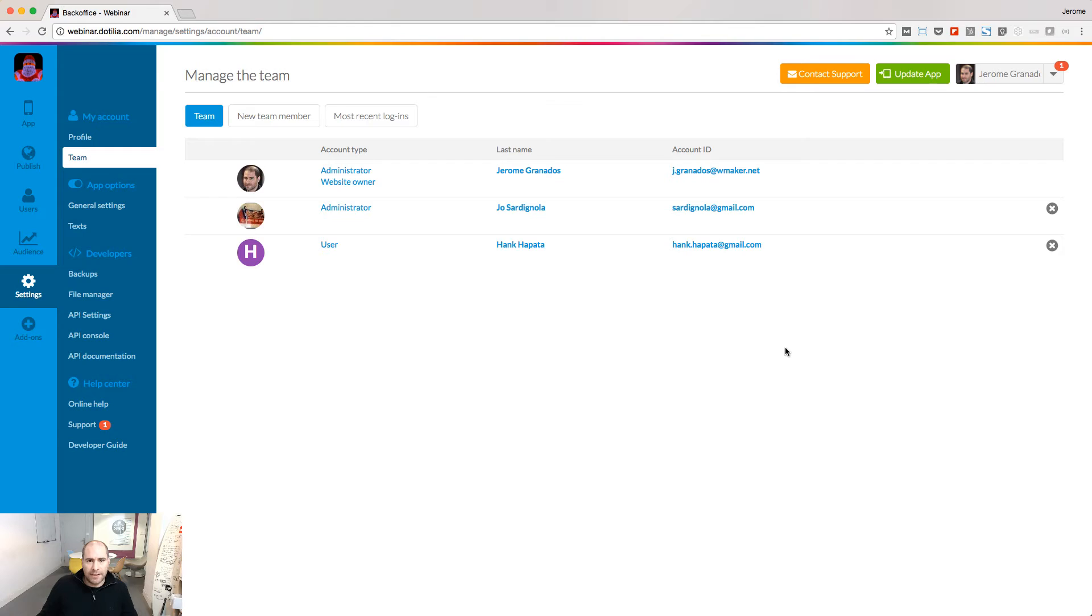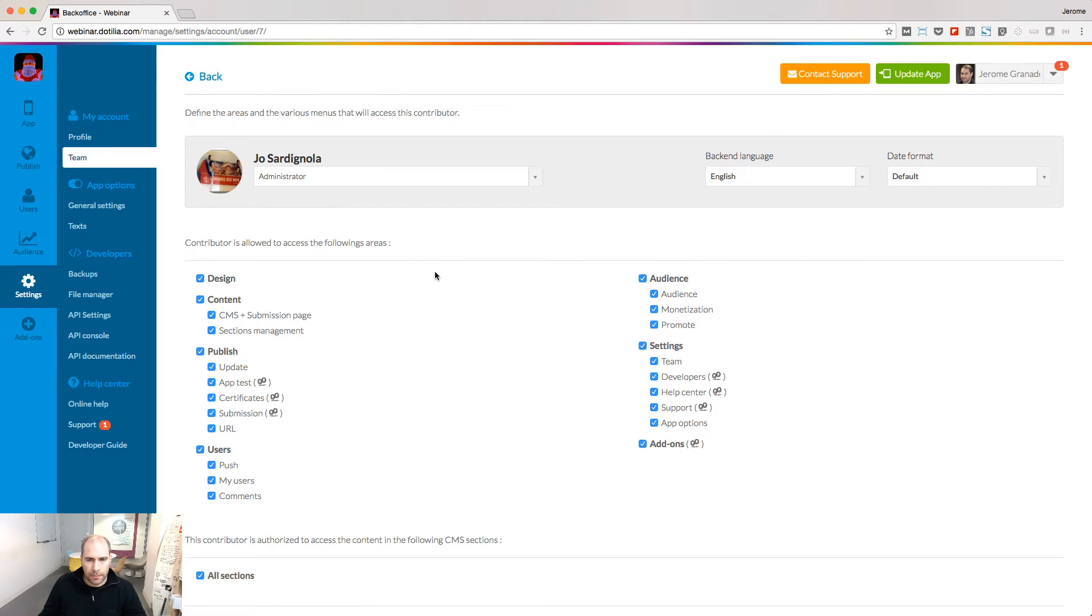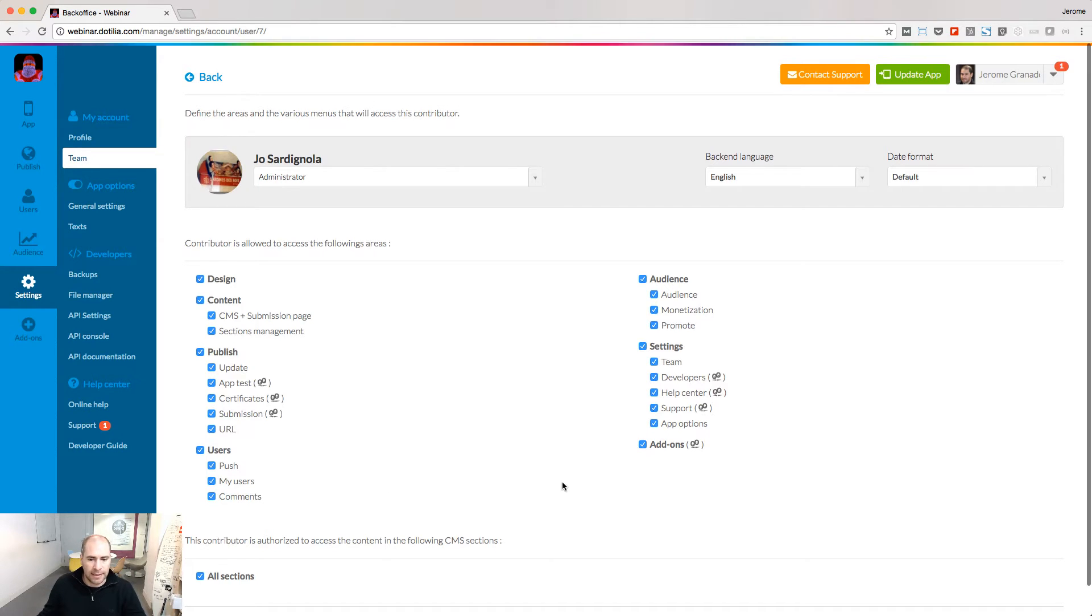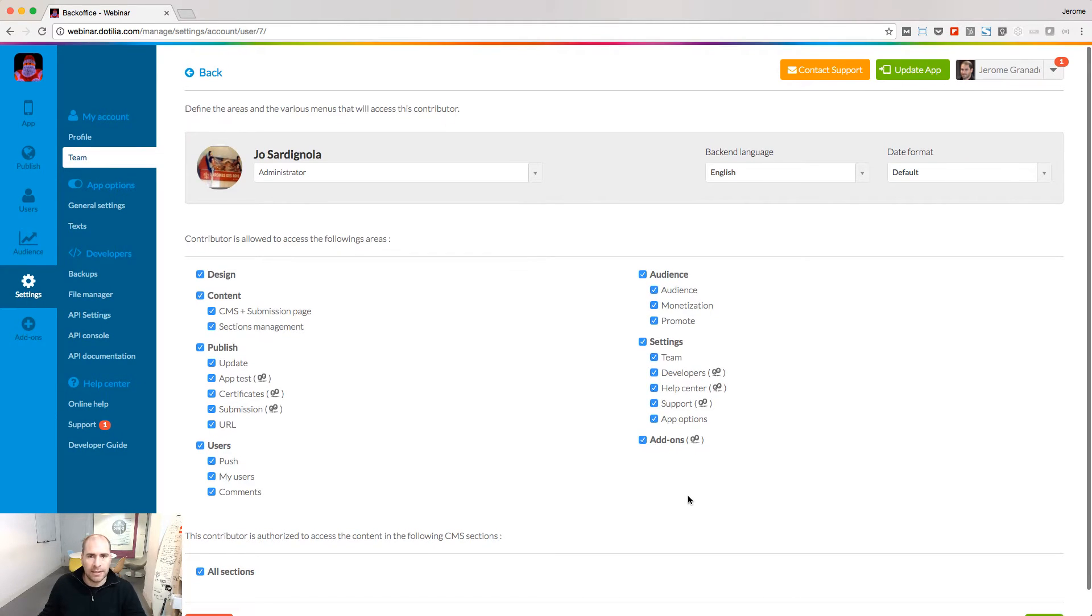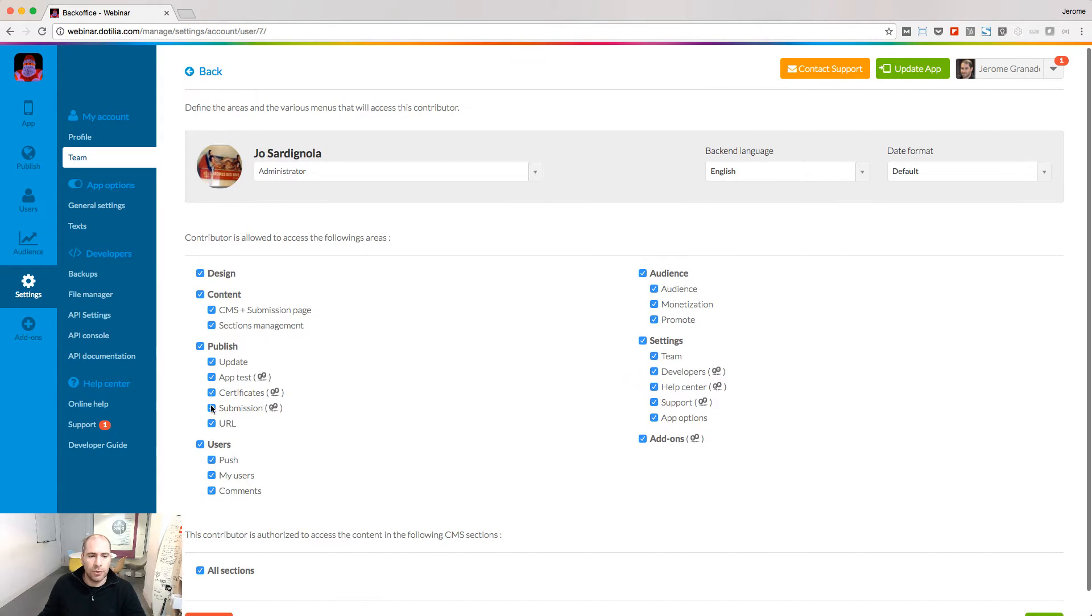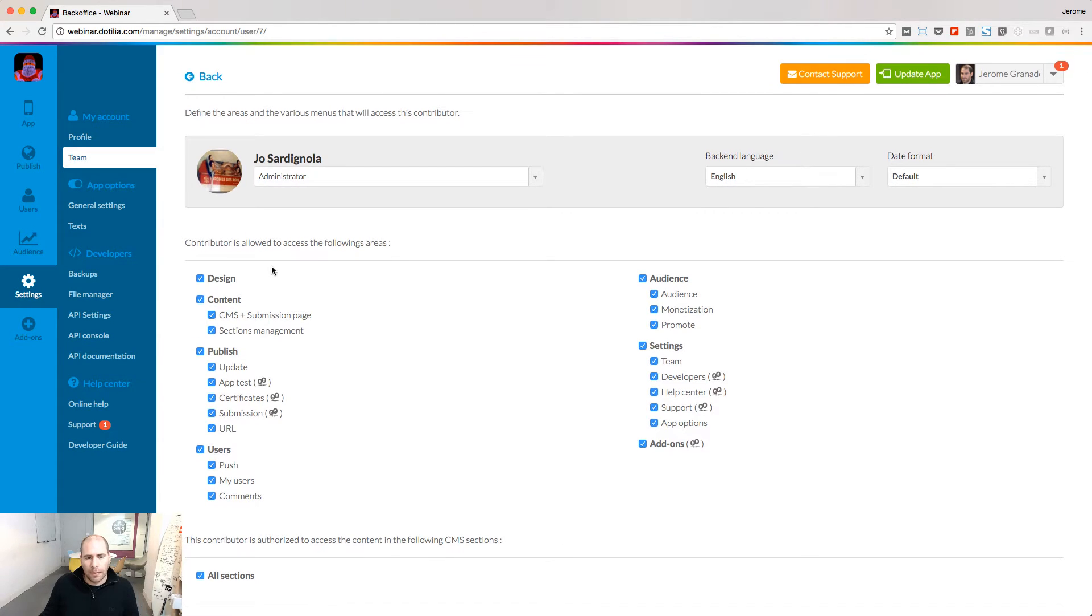I'm logged as the website owner and I'm going to edit the access rights of my administrator. When I access the page of one of my teammates, I can see what menus he has access to. In this case, my administrator has access to all the pages of my backend.